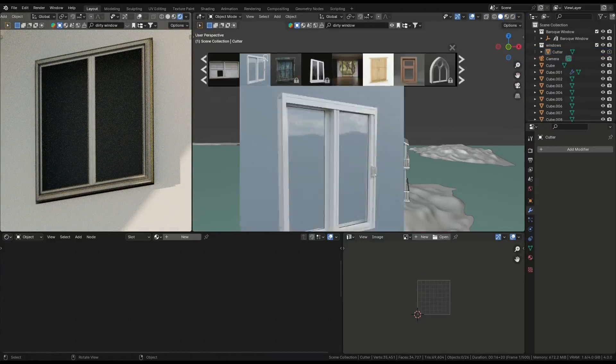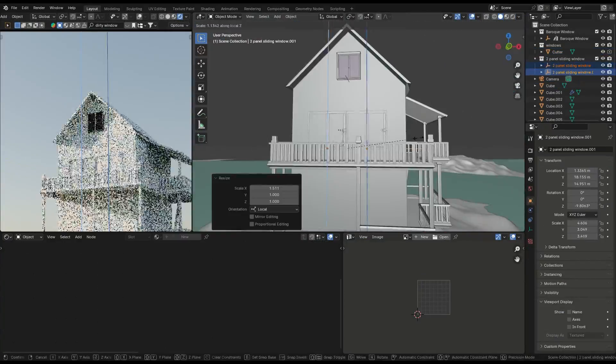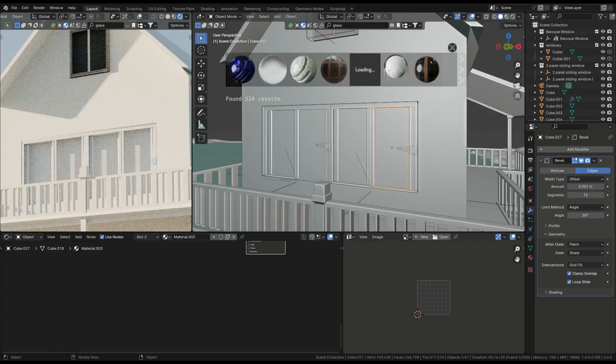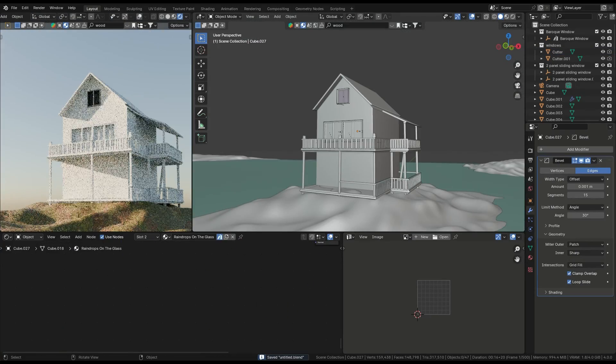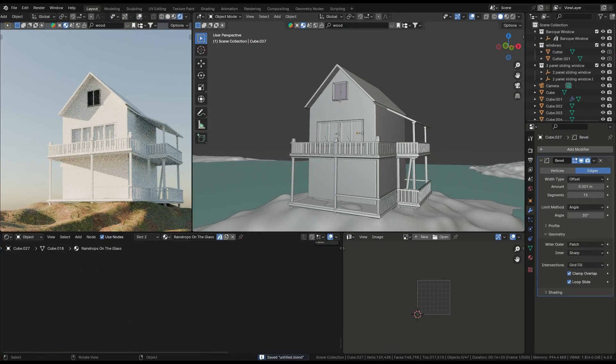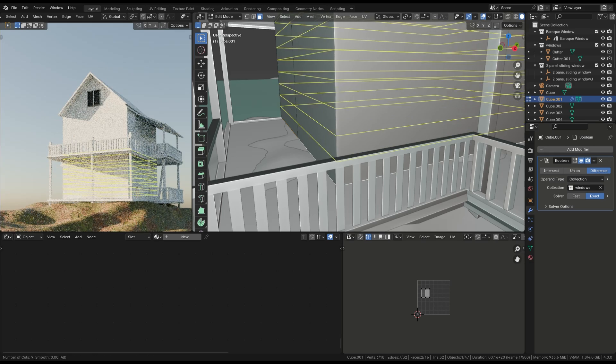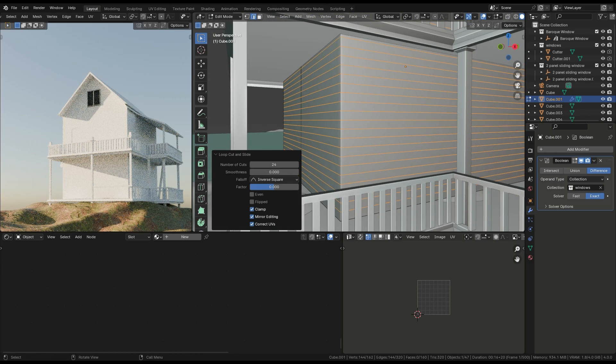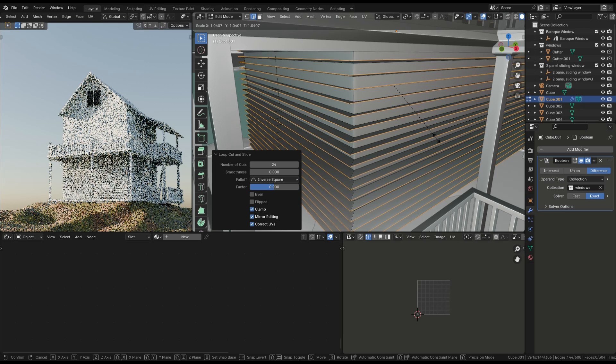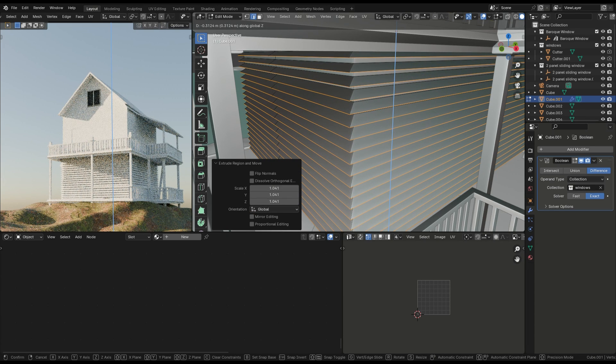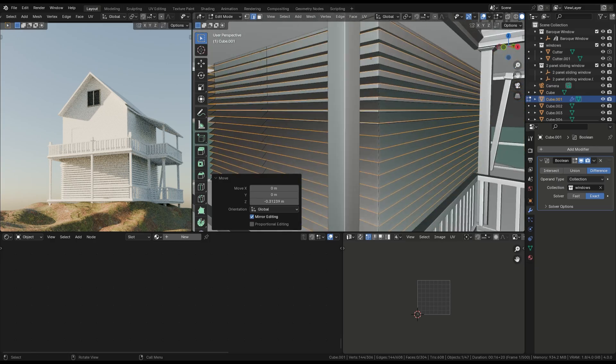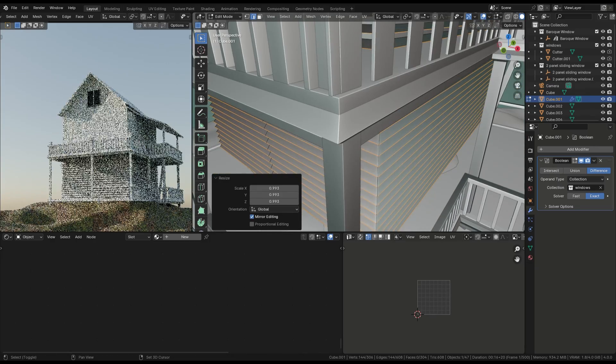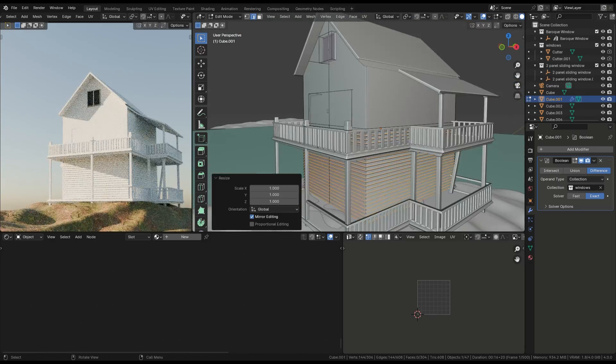So next, we'll be adding windows to our house design. After we've done that, we'll start adding some details to the house to give it more character. To do this, we need to add edges to the house. You can press Ctrl+R to add loop cuts. Once you have your loop cuts in place, you can select the edges and extrude them outwards. This will give our house those nice pronounced details that make it look more realistic and interesting.